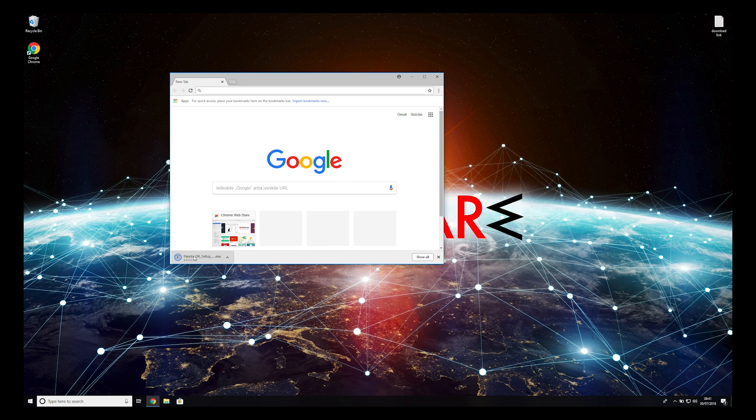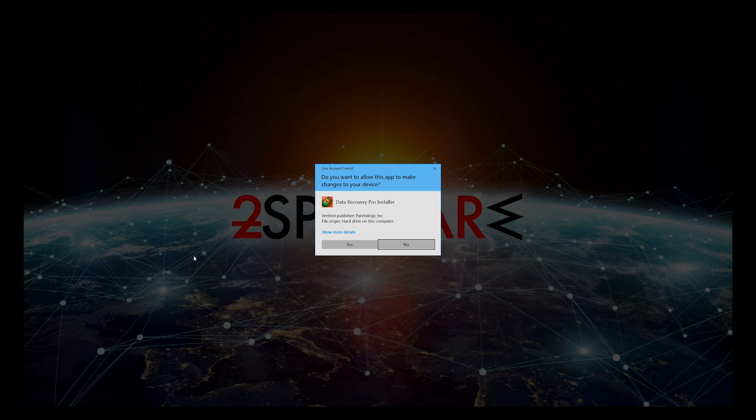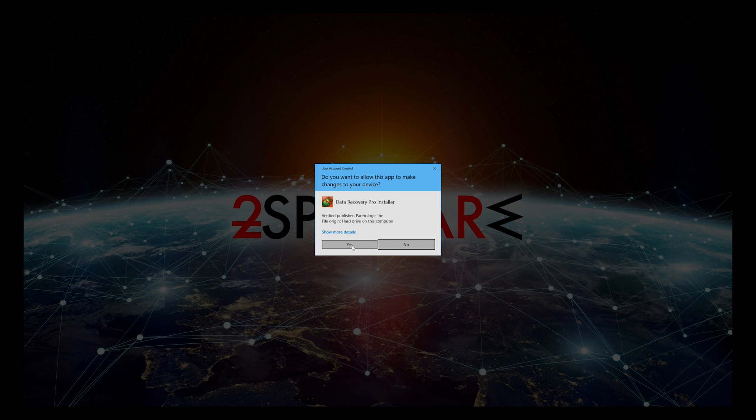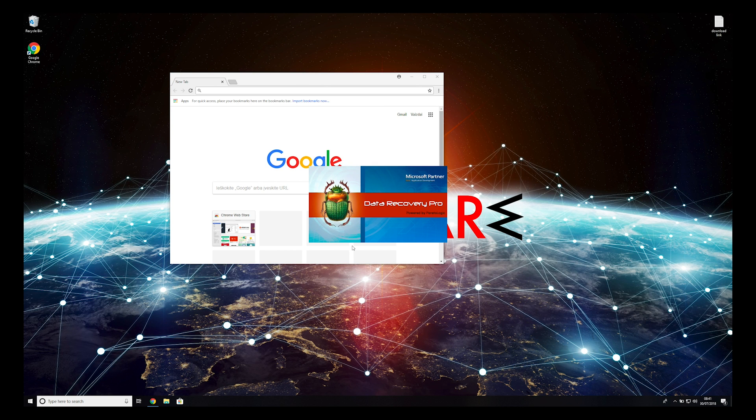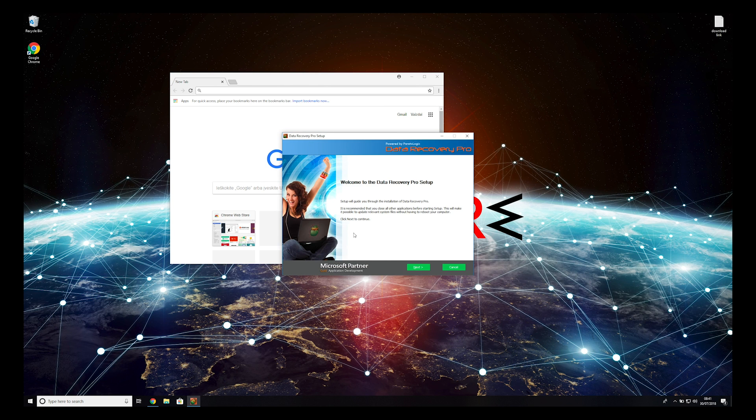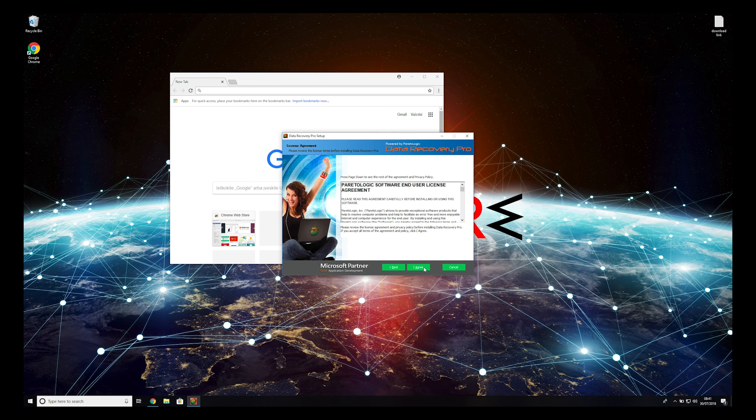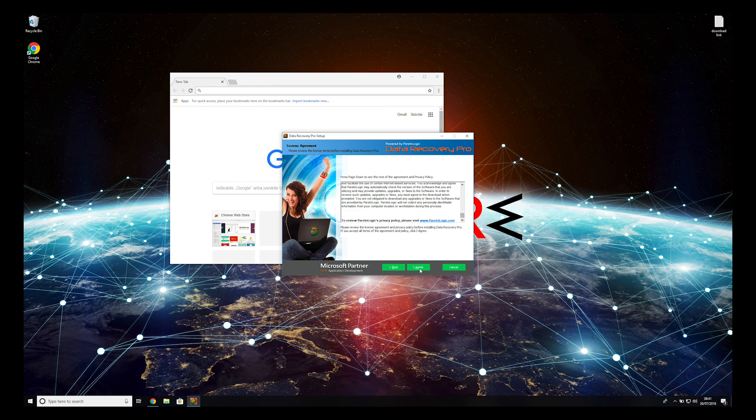Double-click to open the installer. Press Yes to allow the program to be installed. Follow the installation steps and agree with terms of service.